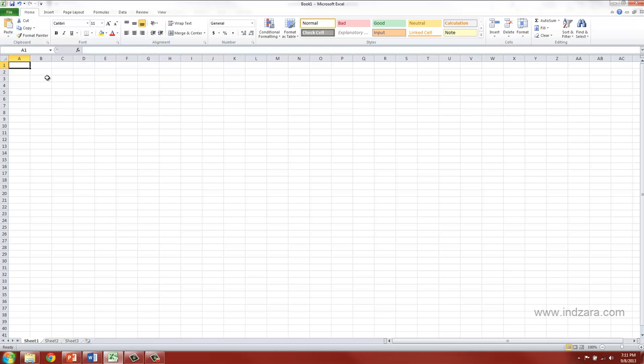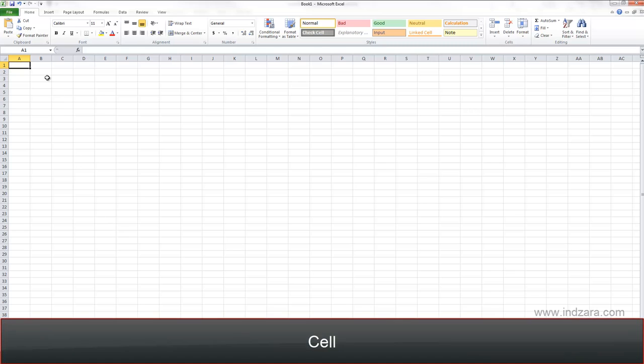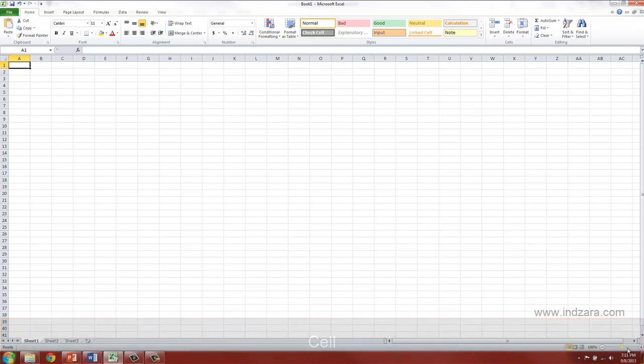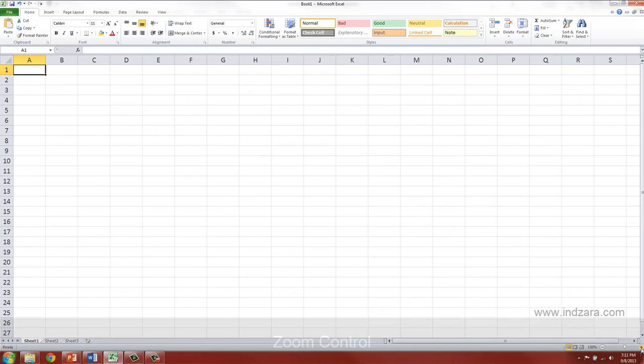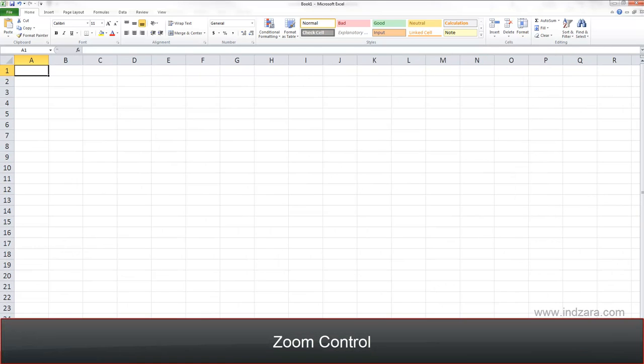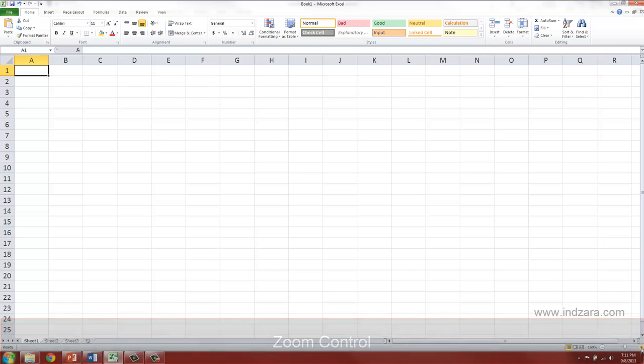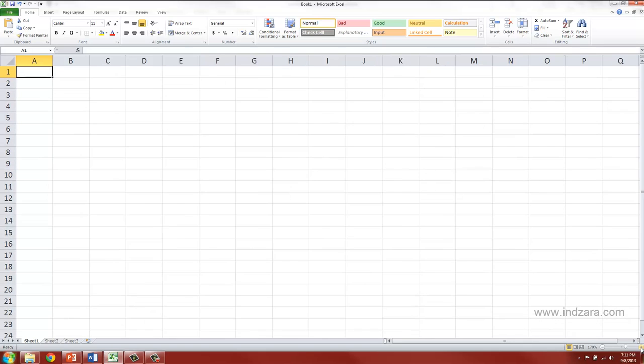Each of these small rectangles is called a cell. In order to get a closer view of these cells, I'm going to use a zoom control at the bottom right. This zoom control works just like a magnifying glass. It makes you see things bigger, but it does not change any of the content itself.